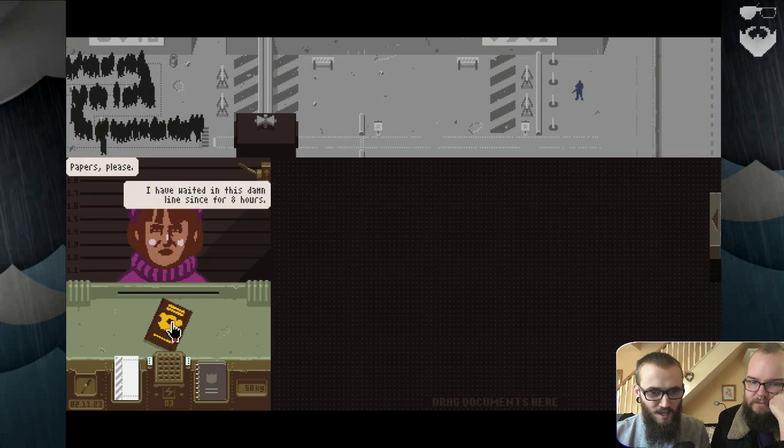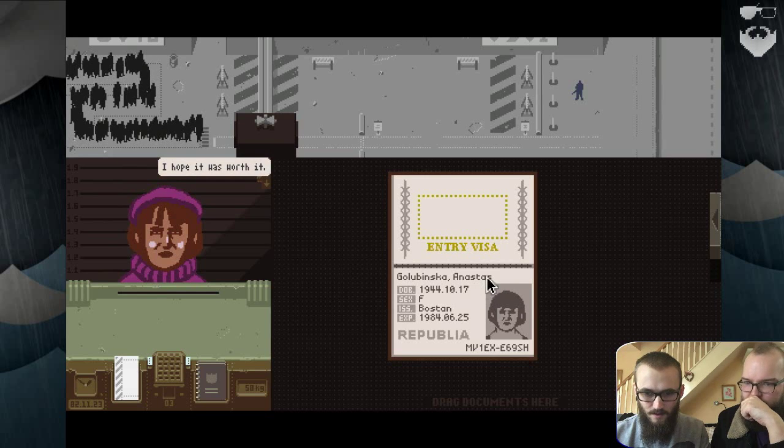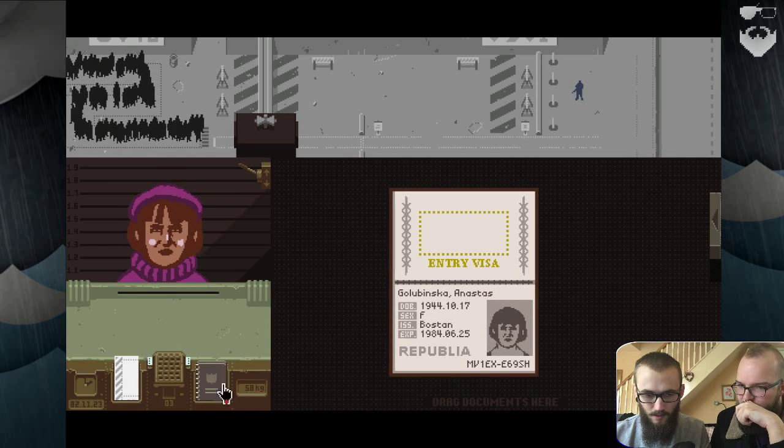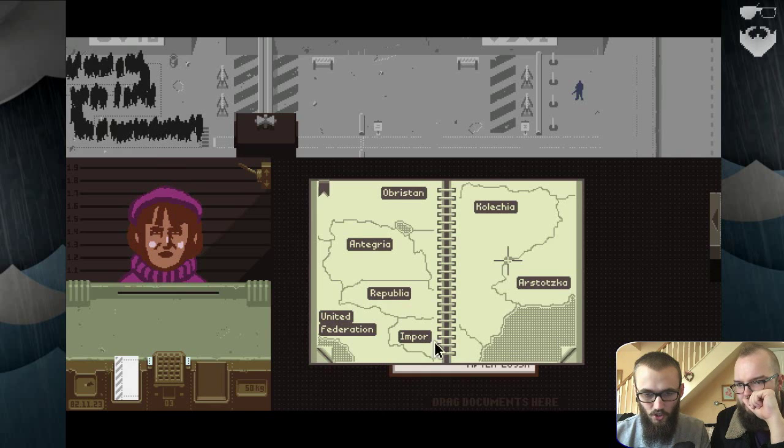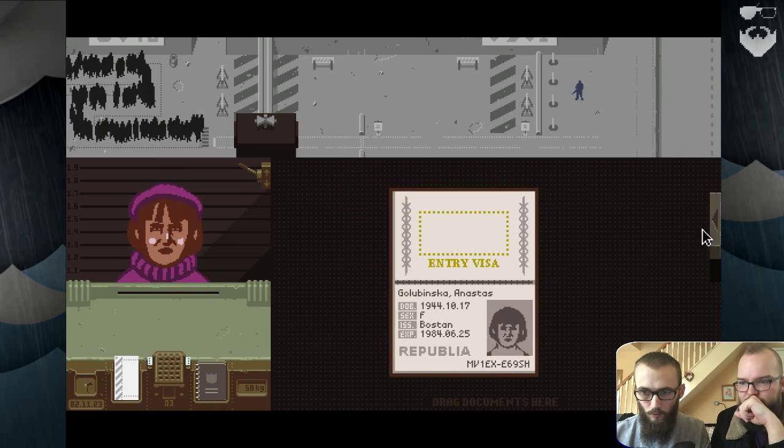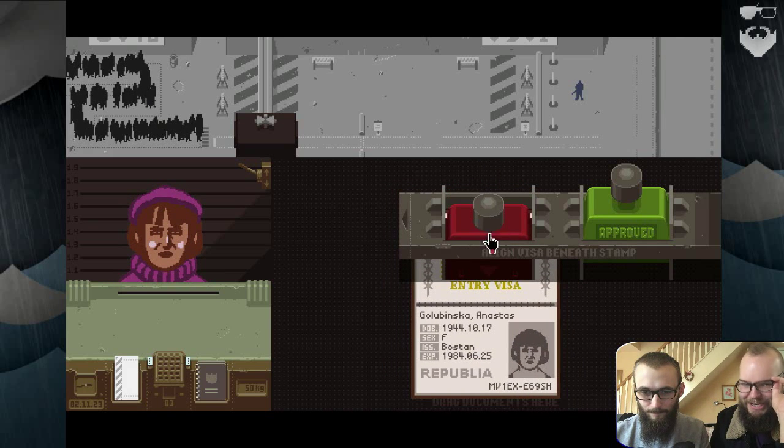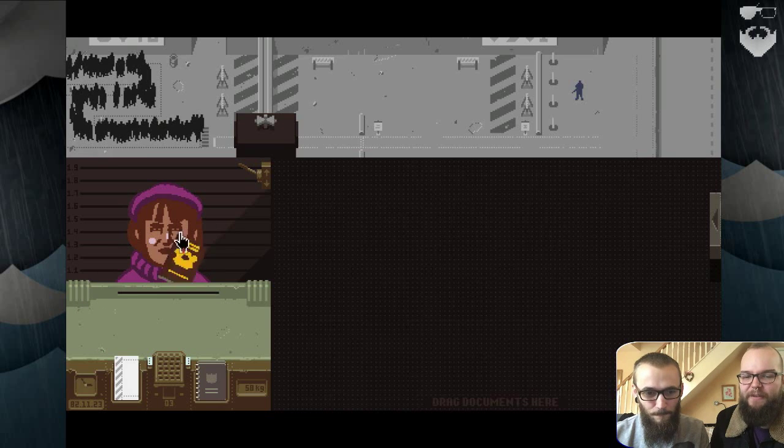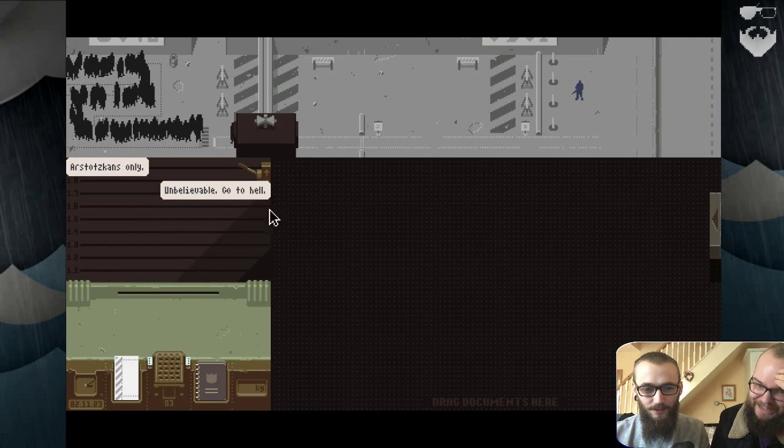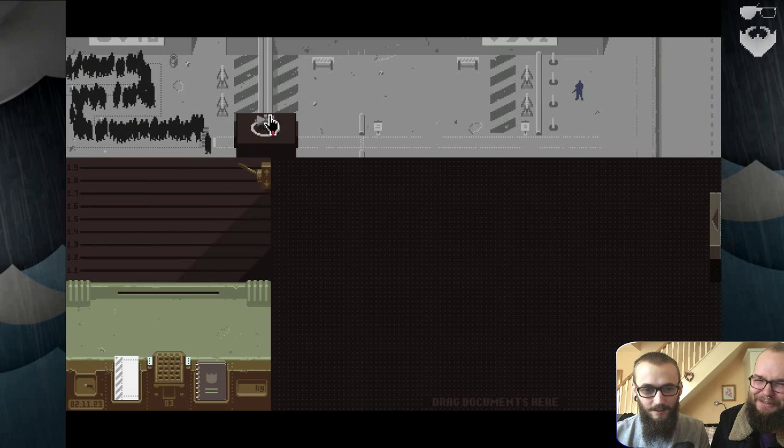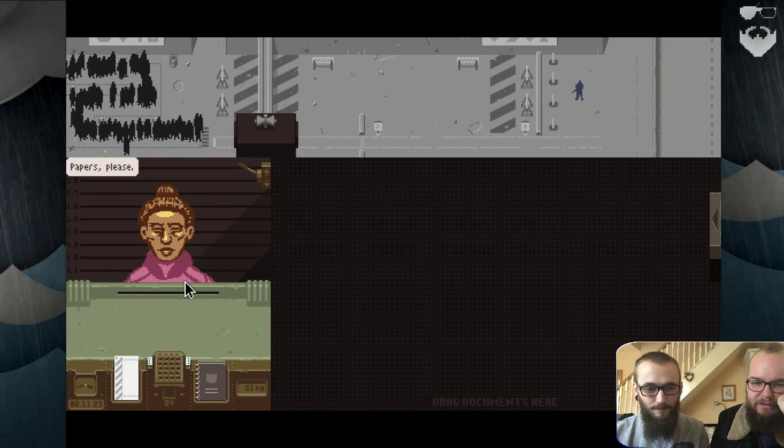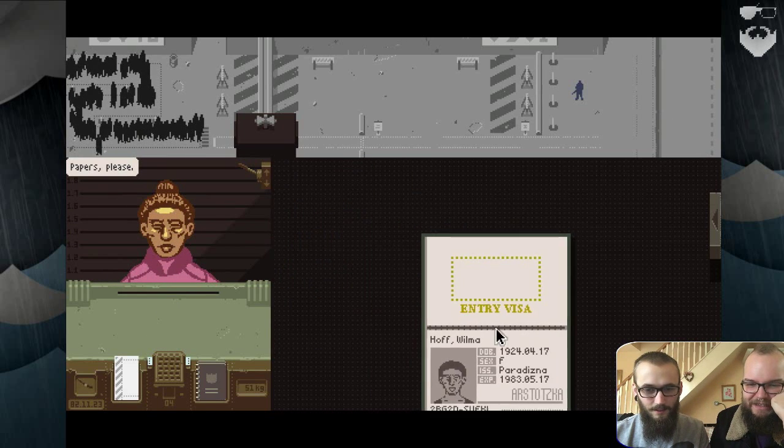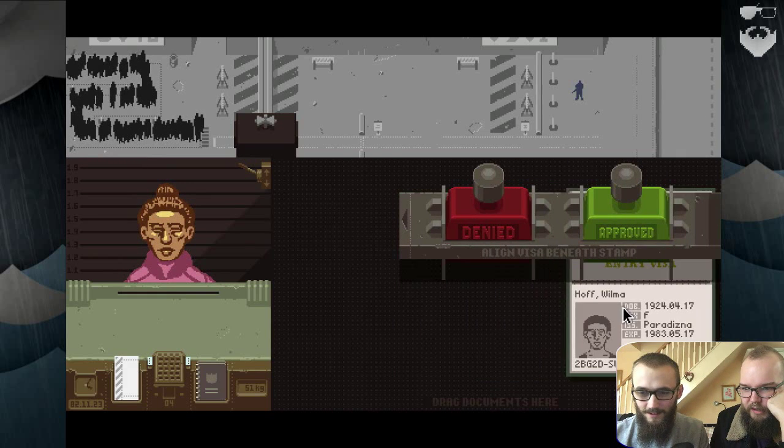Papers please. You have no right here. I not let you through. But I'm from this country though. No, you have wrong here. You ugly as fuck, bitch! You ugly, get out! Is she Chinese? She's from here, let her through, I guess. Wilma Hoff.